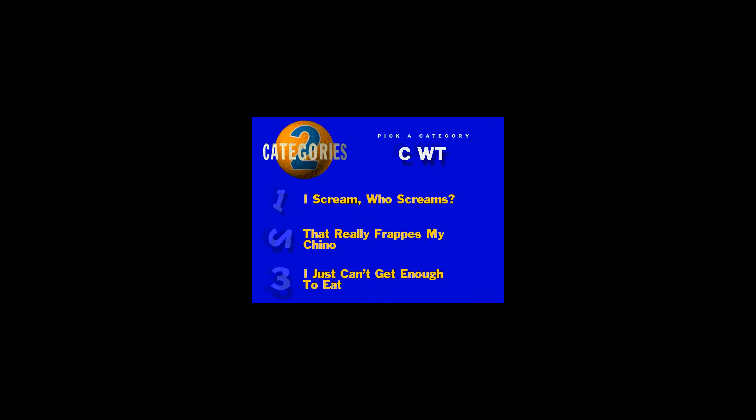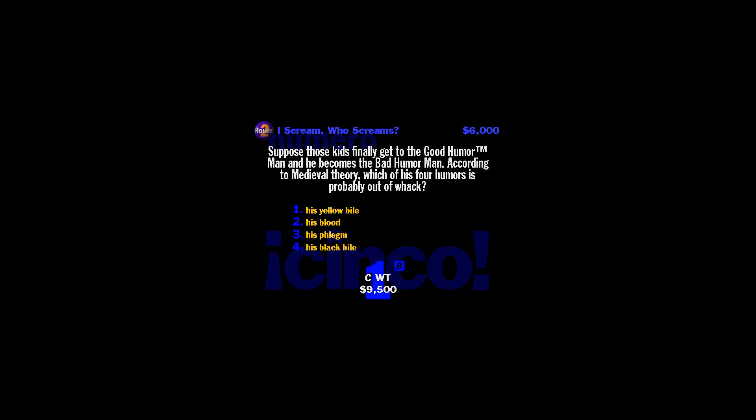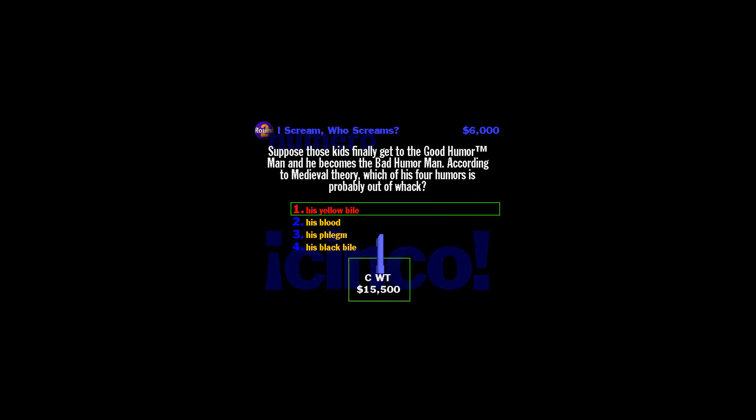Time to pick a category. Coming at you. Ice cream. Who screams? And this one's worth $6,000. Okay, imagine you wanted... Hey, you hear that? I think I hear the ice cream man. Suppose those kids finally get to the good humor man and he be... Supposedly, too much yellow bile is what makes people angry. Or it could be the fact that he's got to listen to that damn circus music every day.